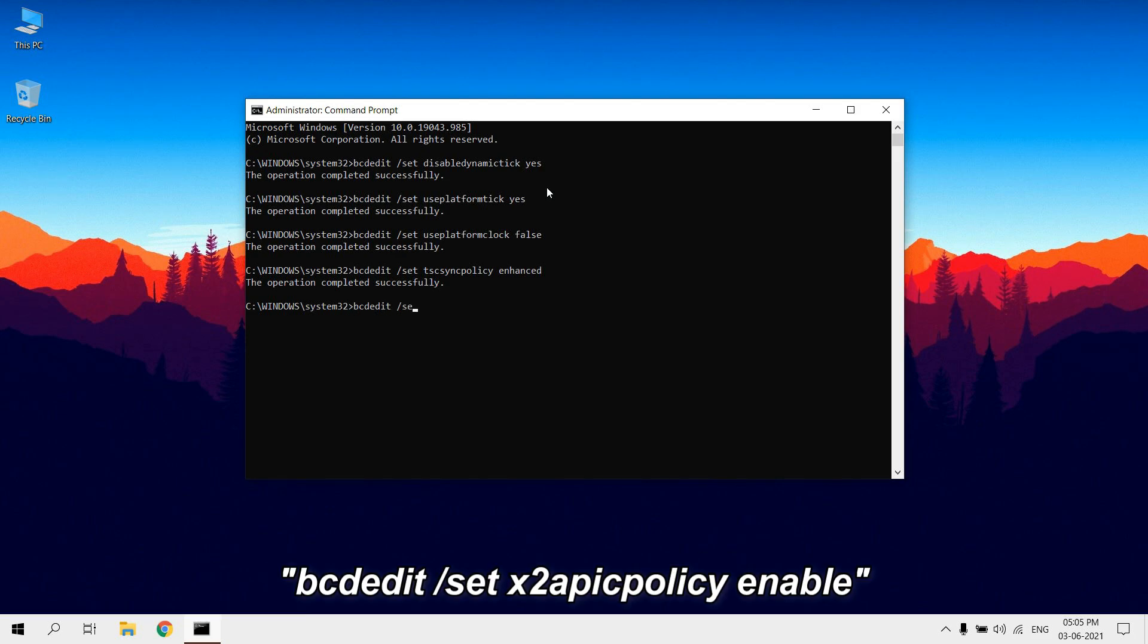Type bcdedit /set x2apicpolicy enable. This command will enable X2APIC support.